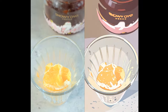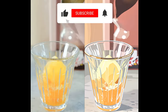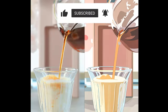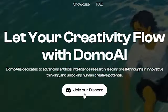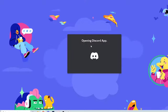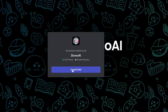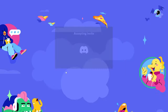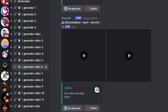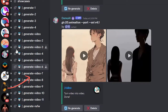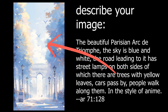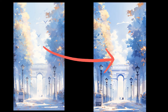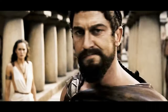Thank you for the support. To get started, go to domoai.app and click on "Join our Discord" to get access to the tool. If you don't have Discord, just download it for free. Once you're inside, scroll down until you find the channels called "generative video" and click on one of them. There are different features in this tool: we can generate images from a description, turn an existing image into a video, or in this case video to video.